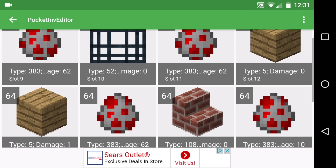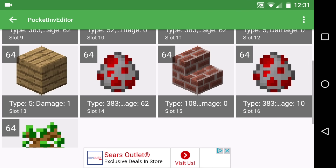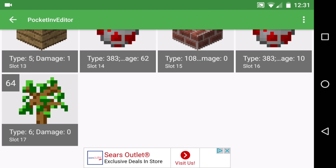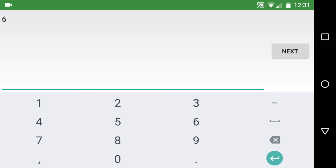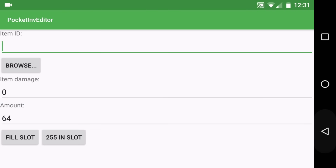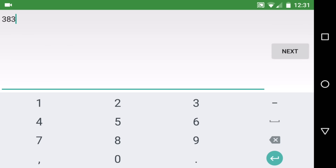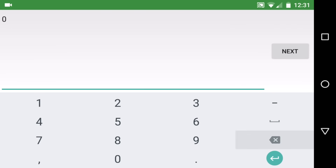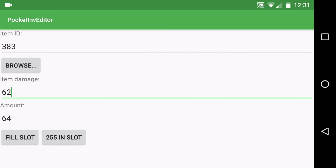Click 'Edit Inventory' and choose a block you want to replace. I want to replace the saplings, so click on the saplings. Here is the item ID — make that 383, and for item damage put 62, just like that.